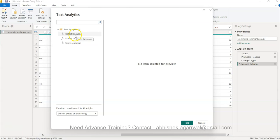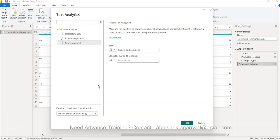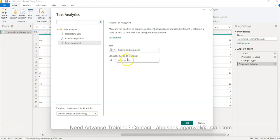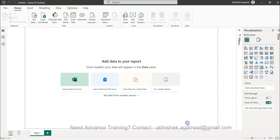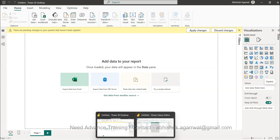It has a couple of things. You have score sentiment which is what we want, but you also have detect language and extract key phrases which we'll look at later. For now we'll look at score sentiment. Subject and comment is the column we want, and language is English US. We'll click OK.